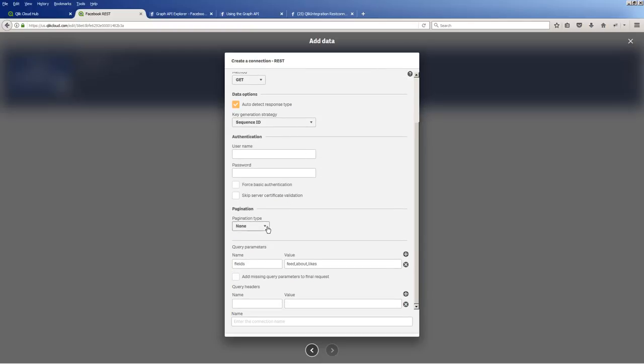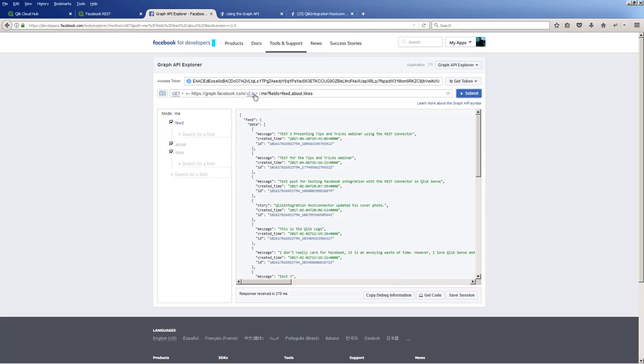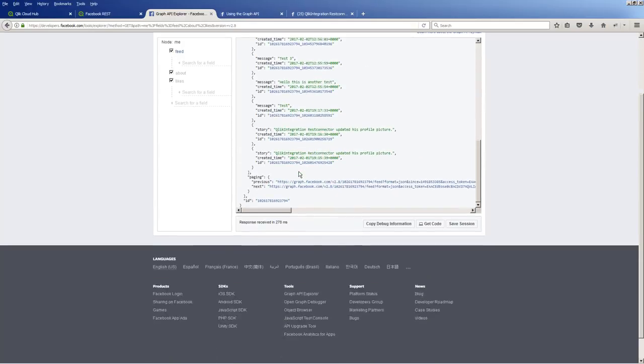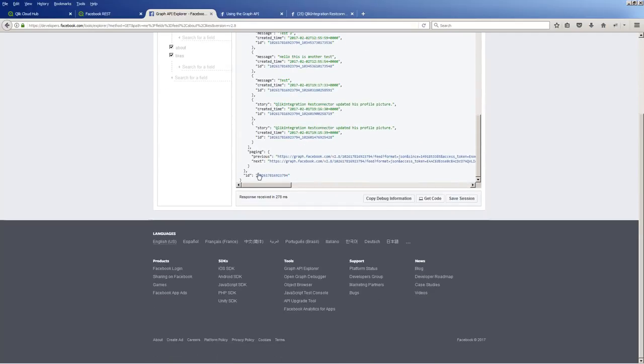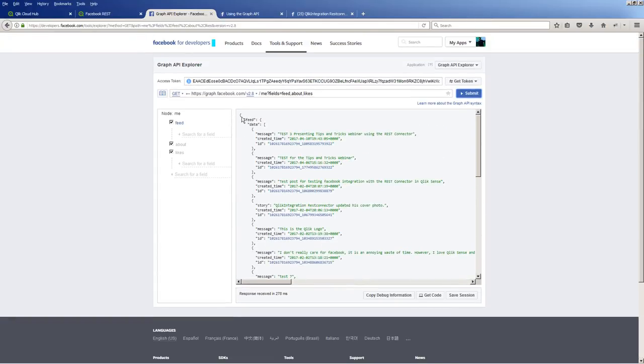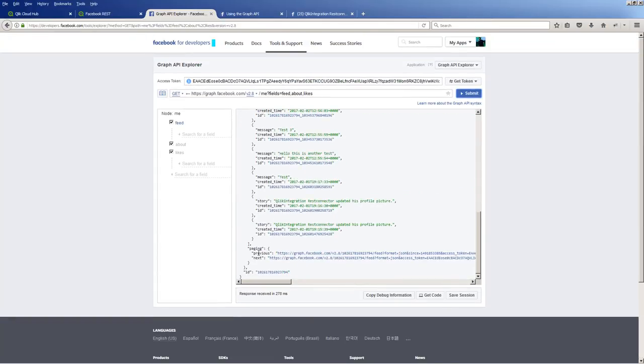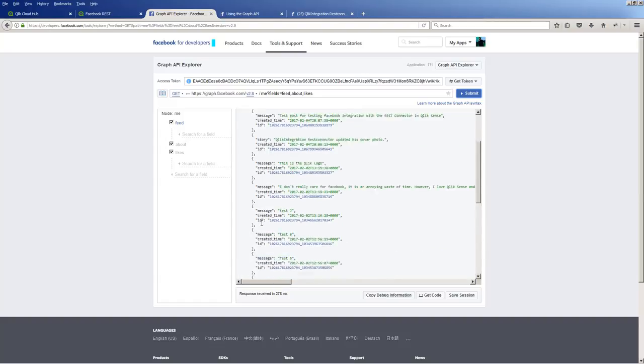Okay, pagination next URL. And the path in this case is root paging next. And again, in case you're curious where I got that from, in the API Explorer, you can see there's the paging and then next. So kind of think of it this way. You have the top-level root, so r-o-o-t slash paging p-a-g-i-n-g slash next. That's kind of how I think of it when I do this.